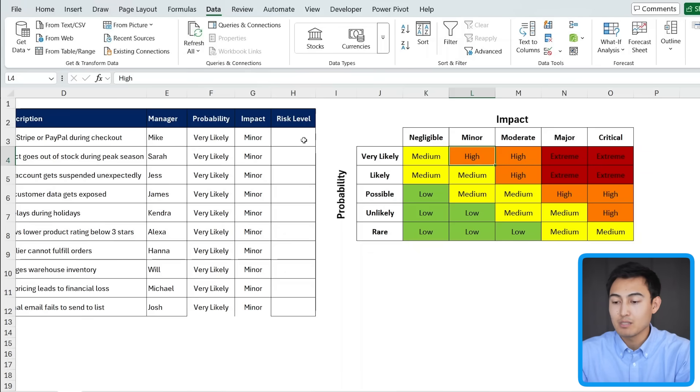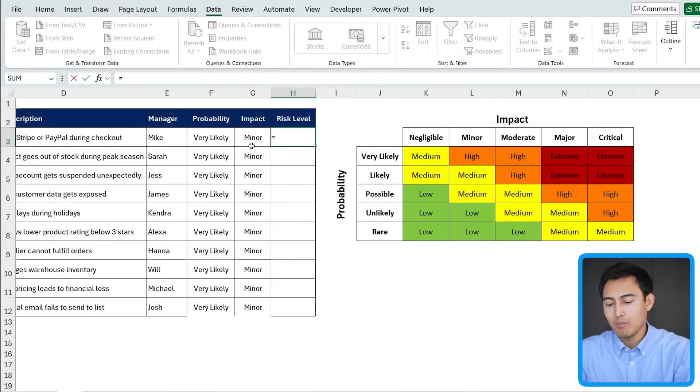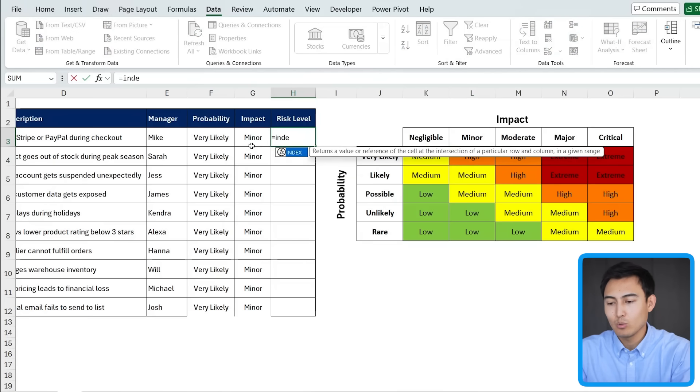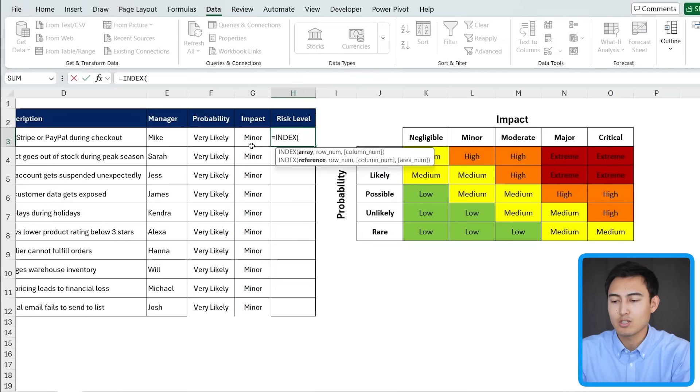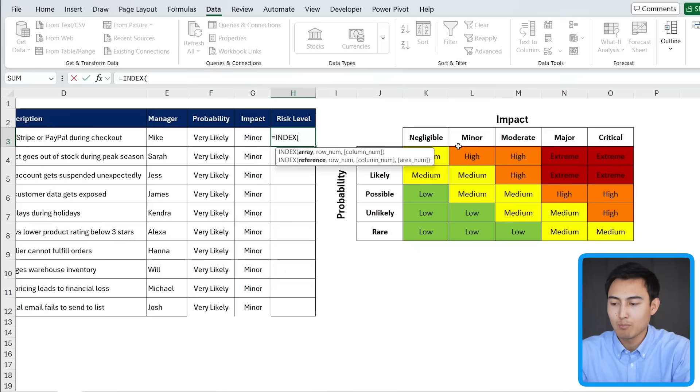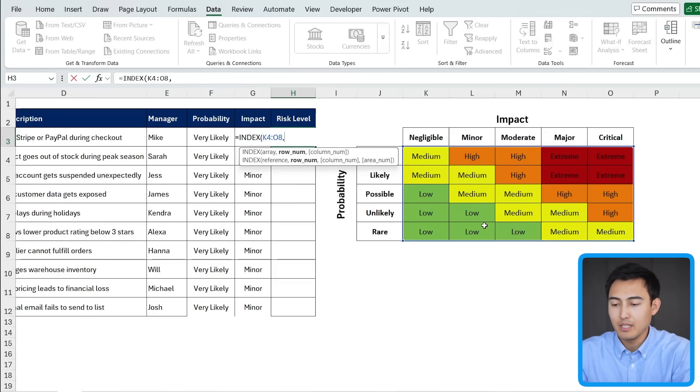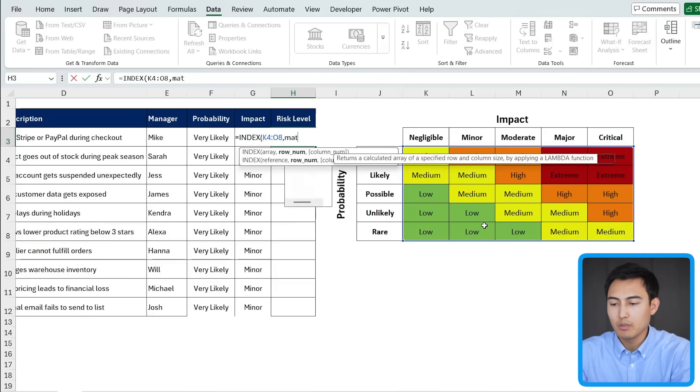Now to have this be automatic, we can actually use the index match formula and pay attention here as this is a bit of a tricky formula for people to grasp. So it's going to be equals to the index function. That's the first part. As the array is basically where is our result pool. So it's going to be all of the area inside of this matrix. Press the comma key, the row number.